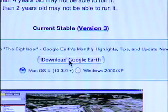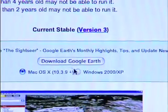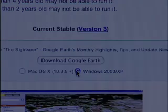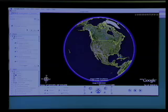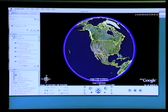Here you can see the button for download. You can pick Macintosh or Windows 2000. Follow the on-screen instructions for installing Google Earth, and when you get it installed you'll see a screen something like this.